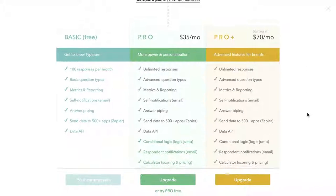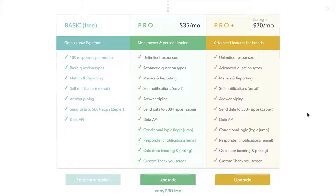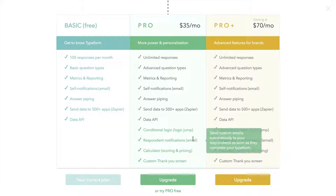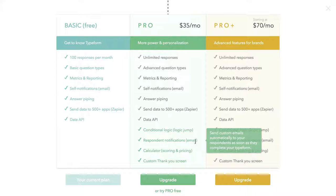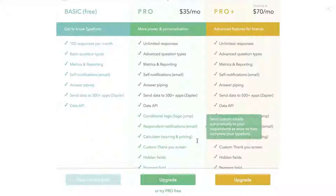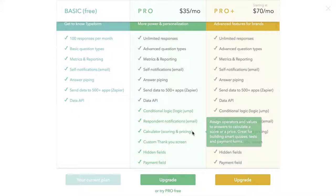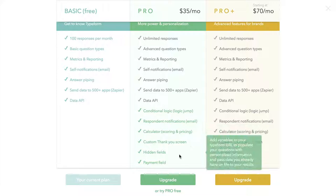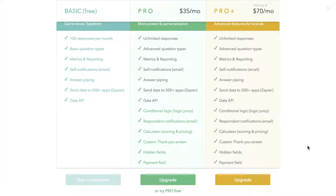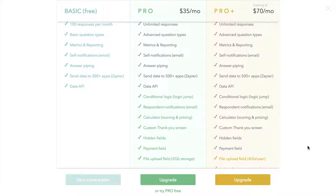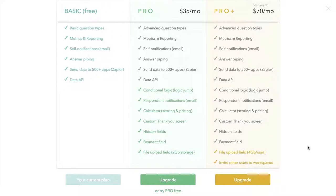The major difference is that the Pro and Pro Plus accounts add more sophisticated conditional logic, the ability to get respondent notifications, calculations, calculators which allow you to score and price things, hidden fields, and a payment field. Those are really important depending on what you're trying to do.